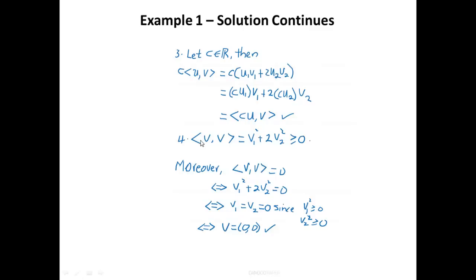Axiom 4: ⟨V, V⟩ = V₁² + 2V₂². Since V₁² ≥ 0, V₂² ≥ 0, and 2 > 0, this sum is always ≥ 0. Moreover, whenever ⟨V, V⟩ = 0, then V₁² + 2V₂² = 0, which forces V₁ = V₂ = 0, so V = (0, 0) — the zero vector. Property 4 holds. Therefore we have successfully shown that ⟨U, V⟩ as defined is an inner product on R².